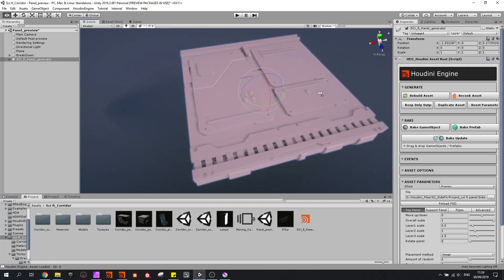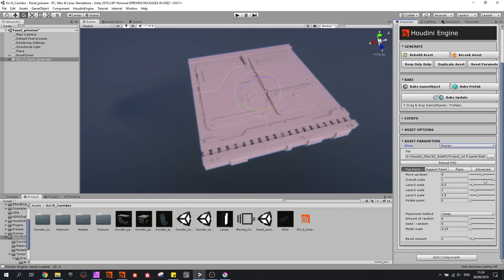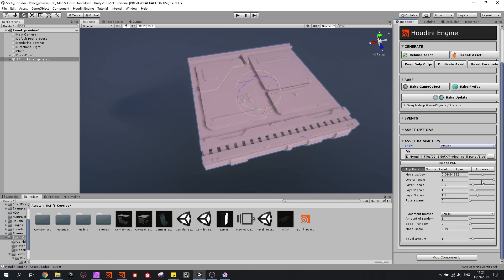So once loaded, we can have the same settings as we have in Houdini, like we can change the file and play around with sliders to control the panel.